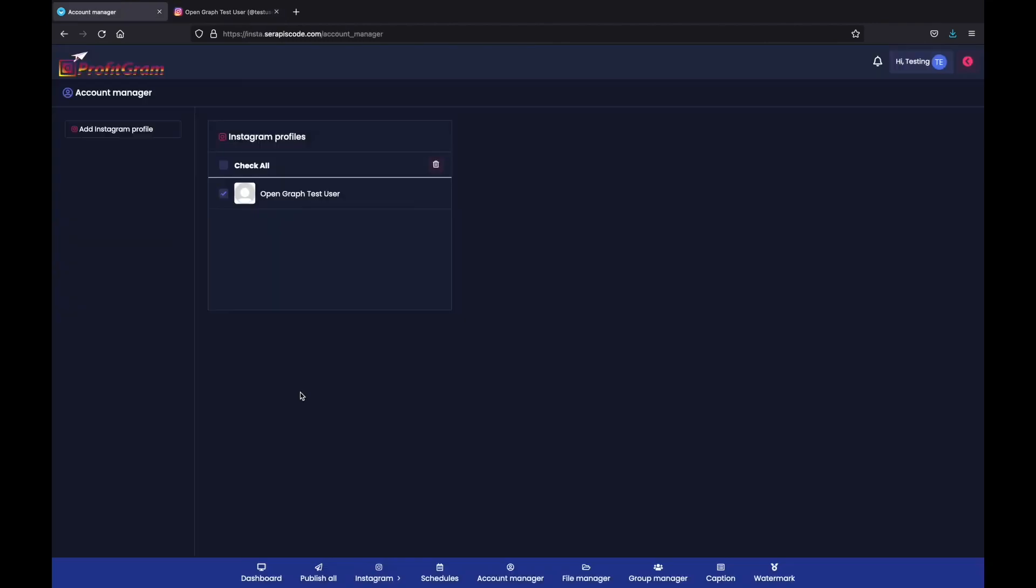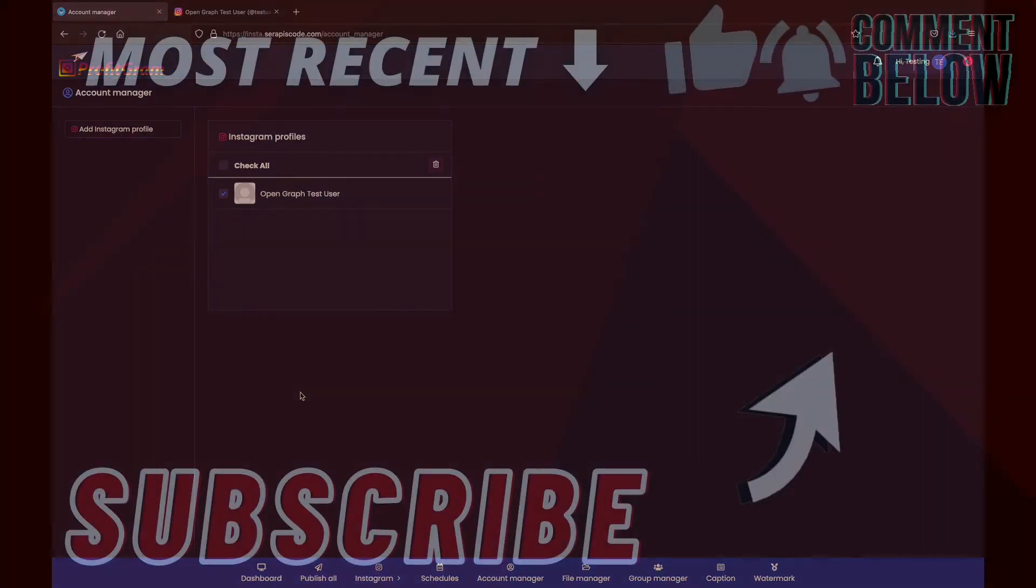Profitgram is extremely easy to use. You can add an unlimited amount of Instagram accounts. You can set it all on autopilot. So you don't have to worry about your social media ever again. Check it out and I will see you inside.